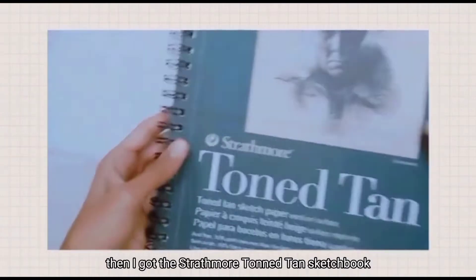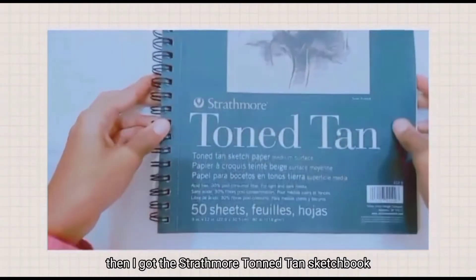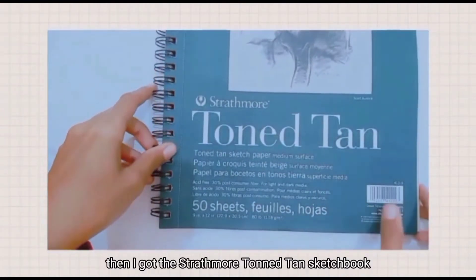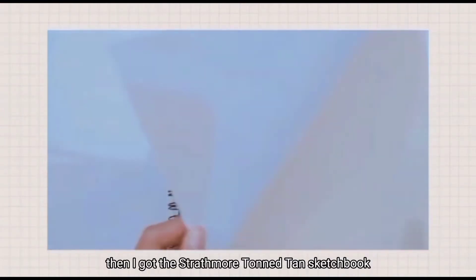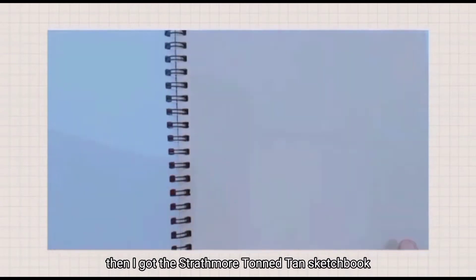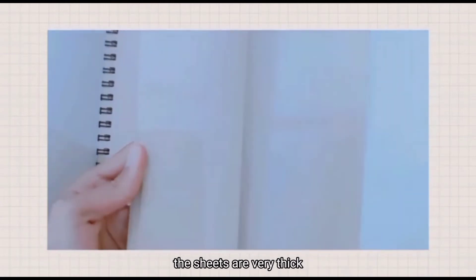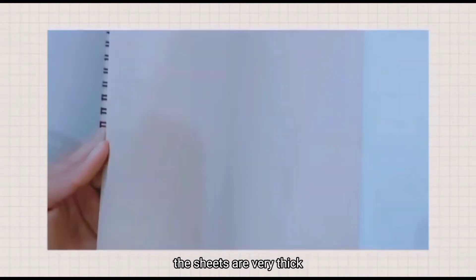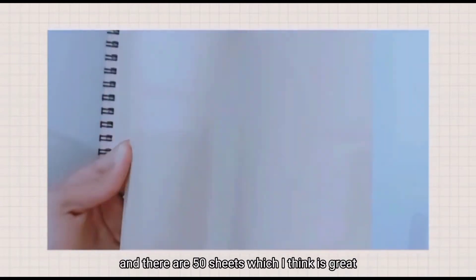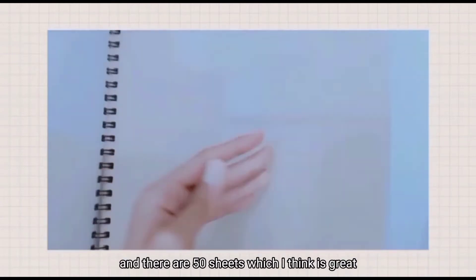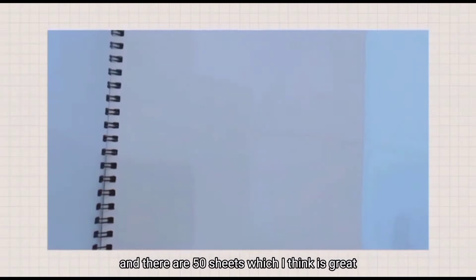Then I got the Strathmore toned tan sketchbook. The sheets are very thick and there are 50 sheets, which I think is great. This cost 10 dollars.